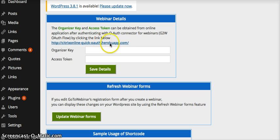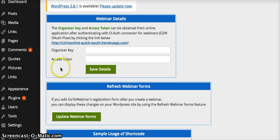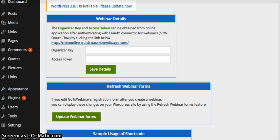and here again is that link in case you don't want to copy and paste it out of the README file. That is how you get your key and token for the free, premium, and Woo versions of the GoToWP plugin.